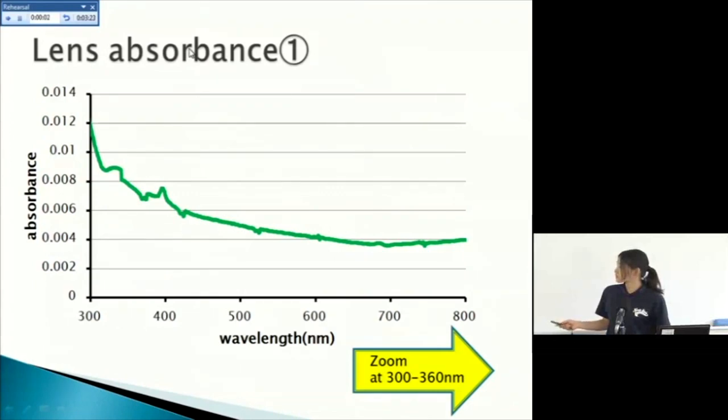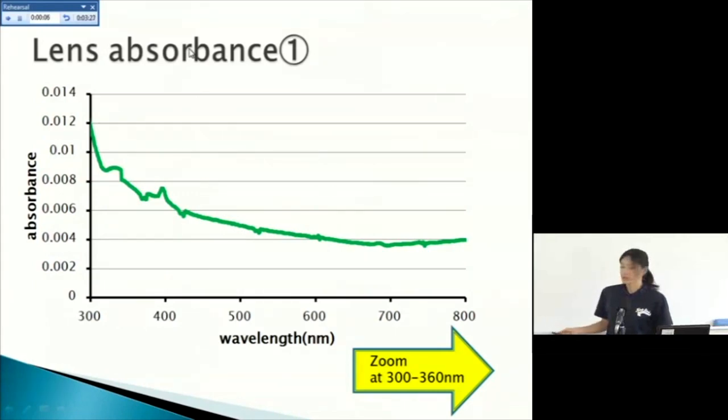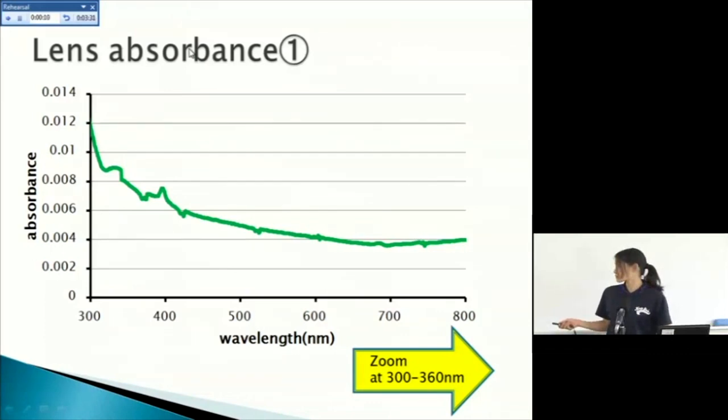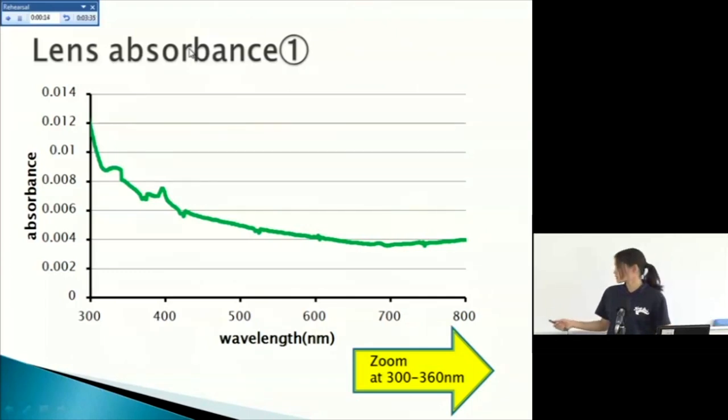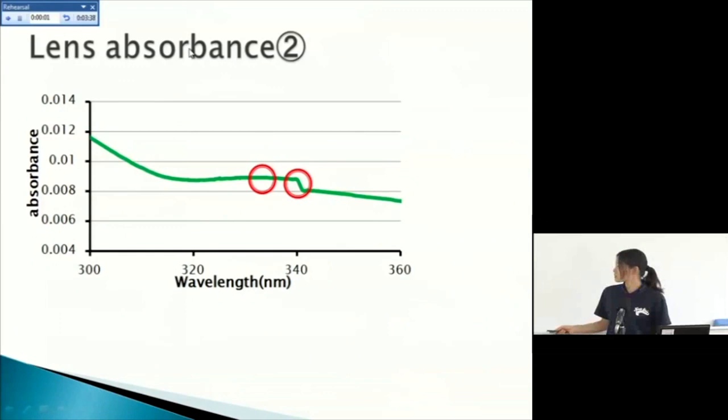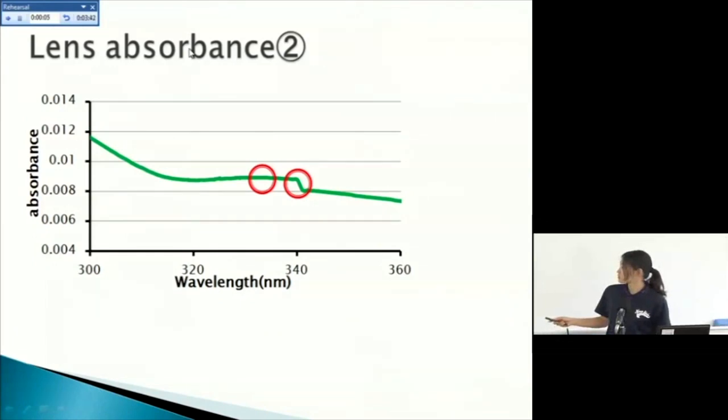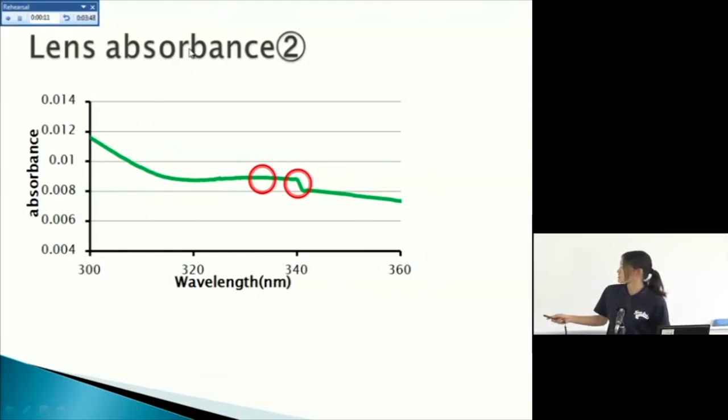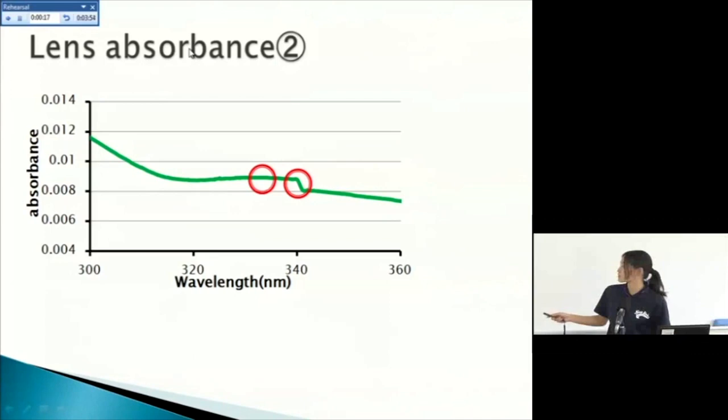This is my result. MAAs have absorbance peaks at the range from 300 to 360. So zoom up this range like this. Look at these two parts. This part have very, very loose arch, and this part fall down.